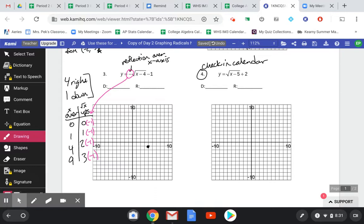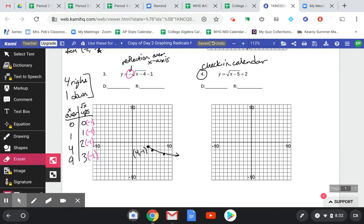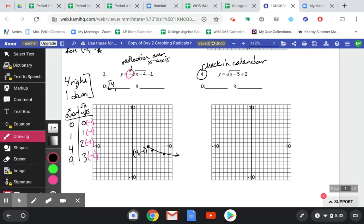Now going over 0, it's still 0. Over 1 to the right, I go down 1. Over 4, I go down 2. The 9 doesn't fit on this graph. My domain goes from positive 4 to positive infinity. For the range, notice it starts at negative 1 but goes to negative infinity, so in interval notation we write it from negative infinity to negative 1. Try number 4 on your own and check with the filled-in notes on the calendar.